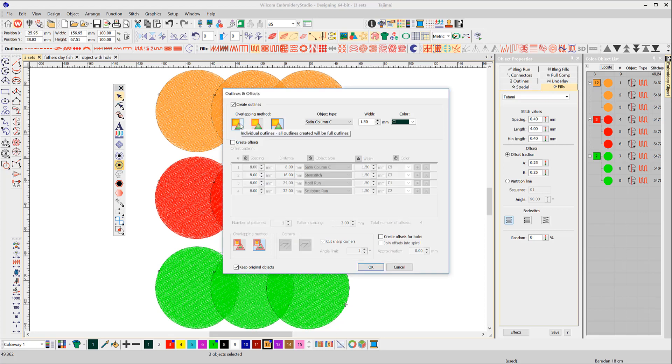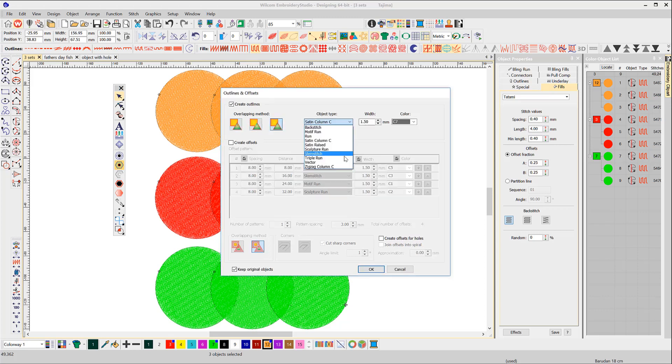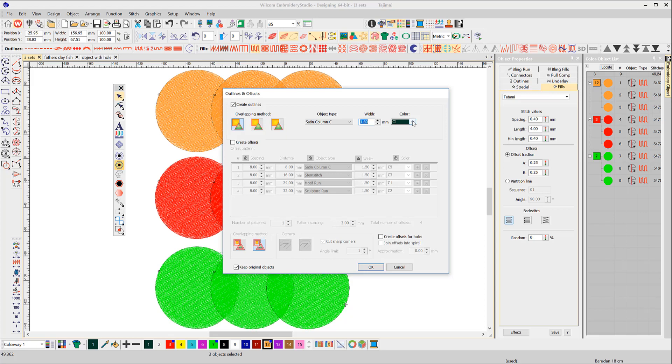You can see there are three overlap methods. The first will create a full set of outlines. As you can see, there is a good selection of stitch types to choose from, and you can select the column width and color of the outline.